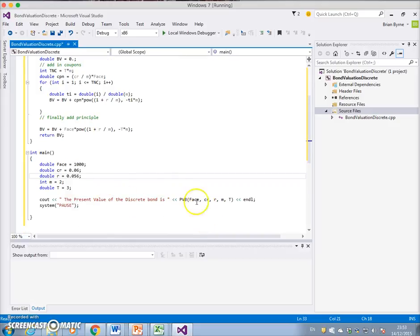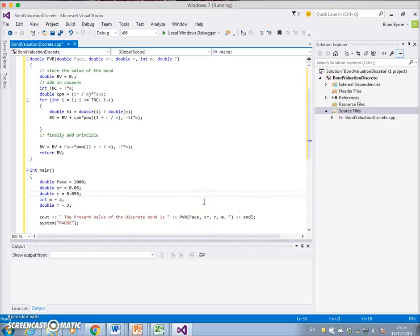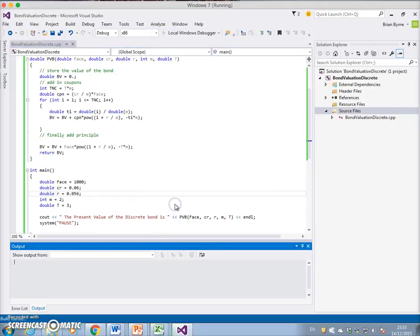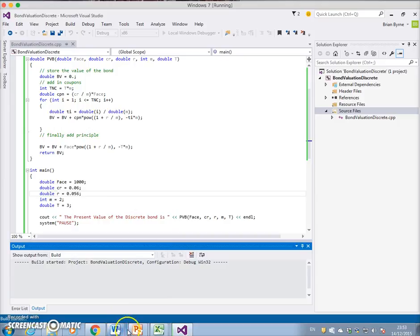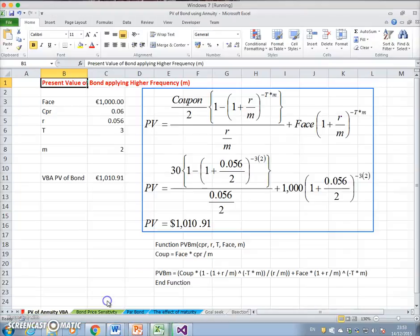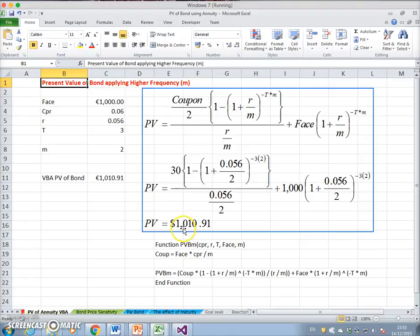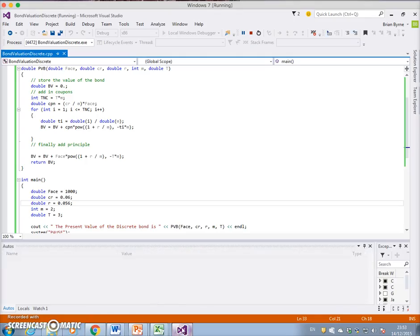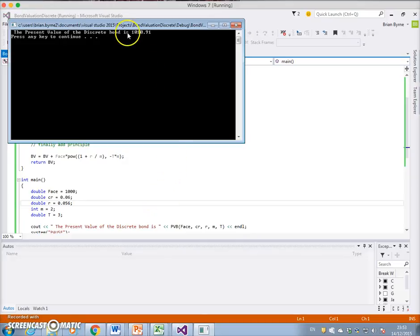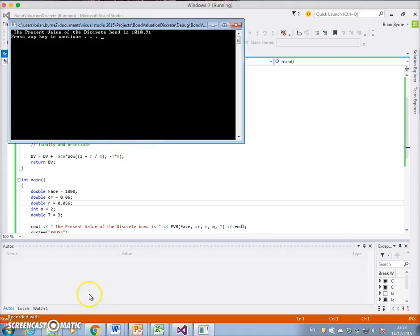Let's hit the debug window, debug and let run. The result we should get should be equivalent to 101091. So let's check for that, and we get 101091, which is the same for both.